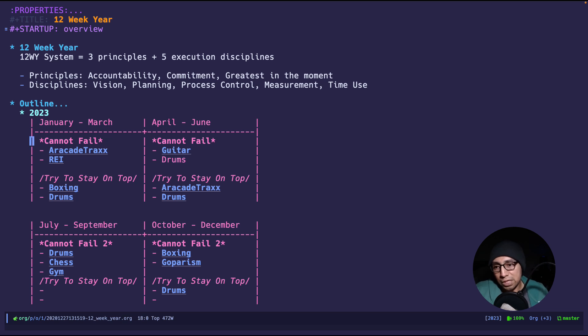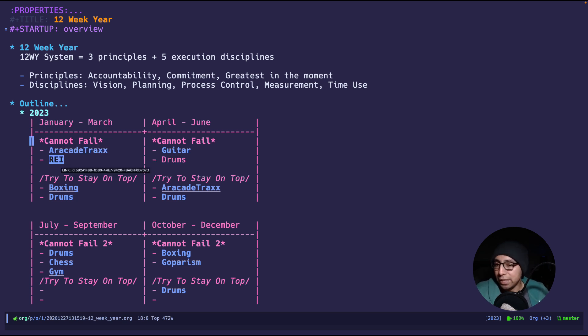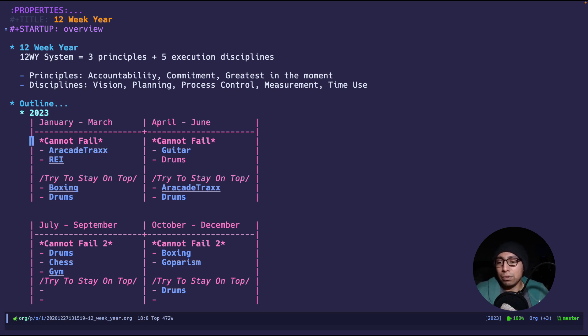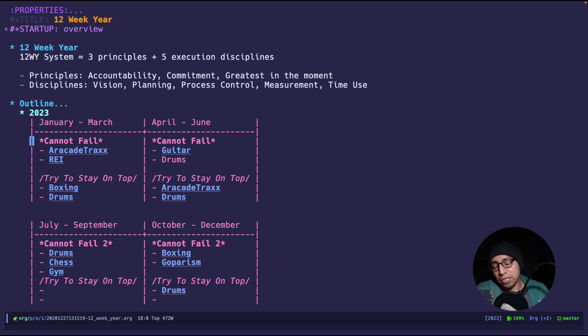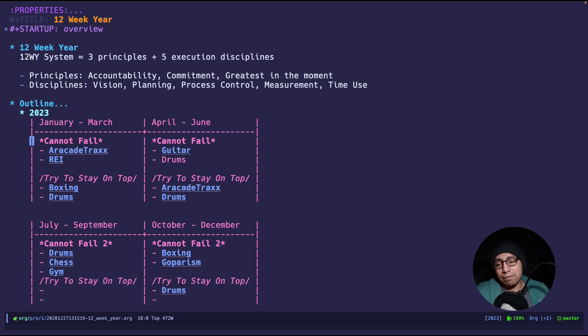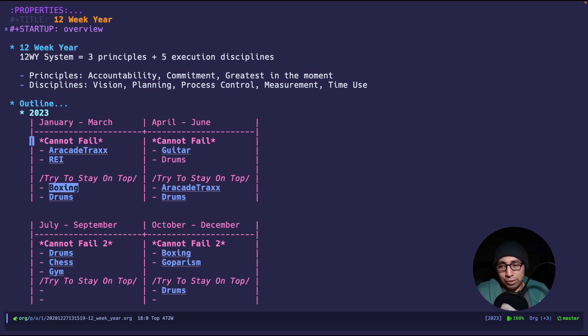For example, for January to March, I focused on something called Arcade Tracks. Next was real estate investments. That's what I did for those three months. For 12-week year, I added something personally, a section called Try to Stay on Top, which is just things that are nice to have if I do them during those three months.